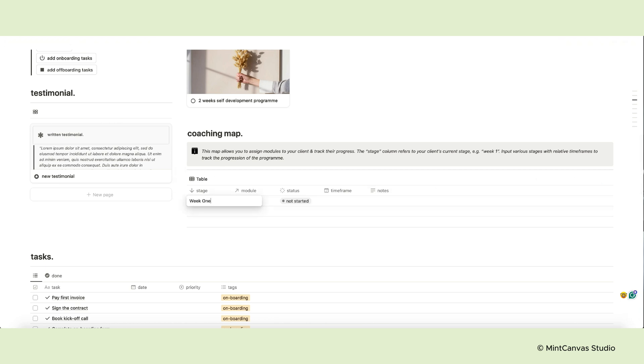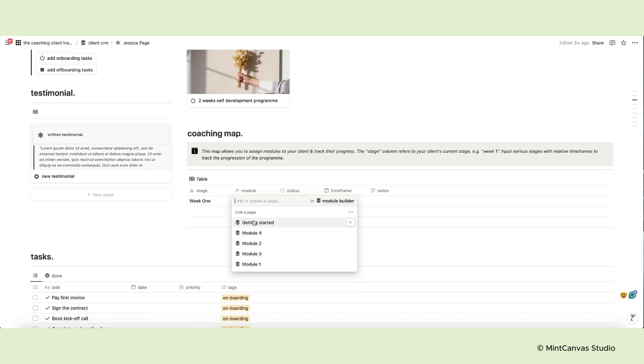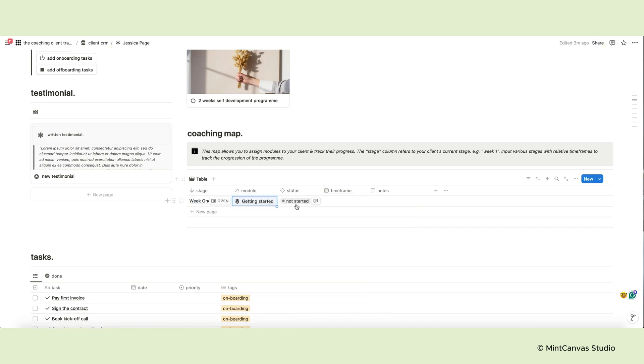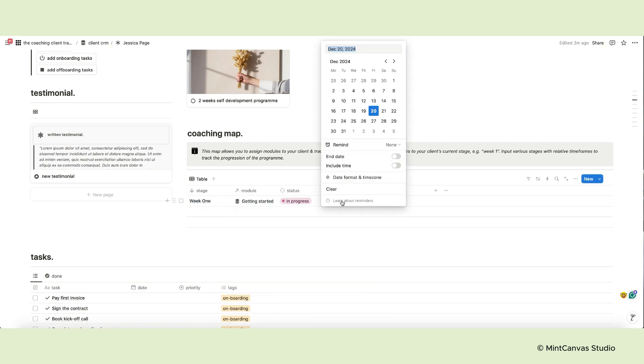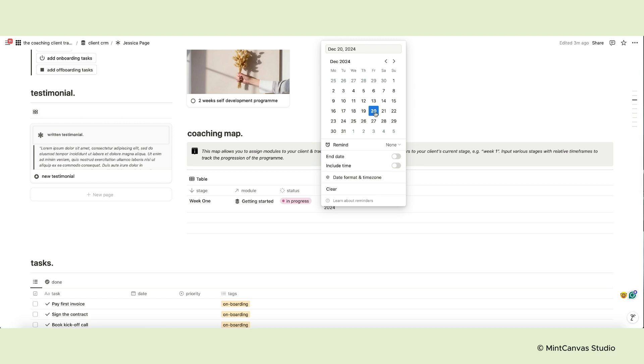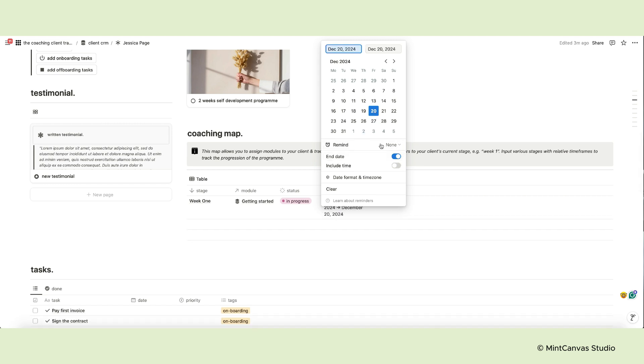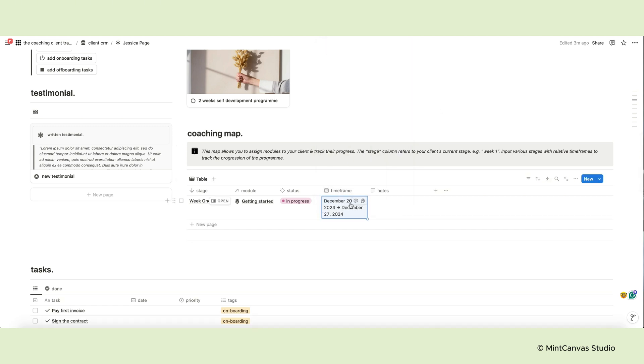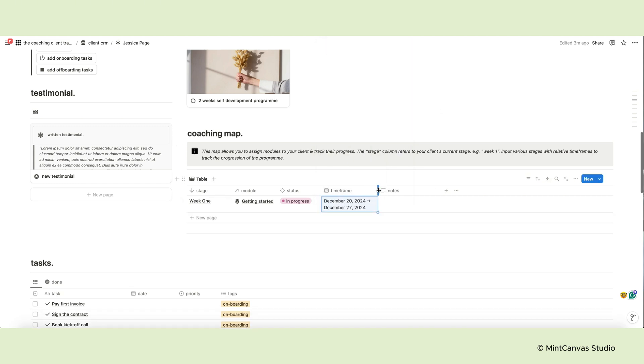Input all stages with relative time frames and status to track the progress and development of the program for each client. You can add also specific notes here.